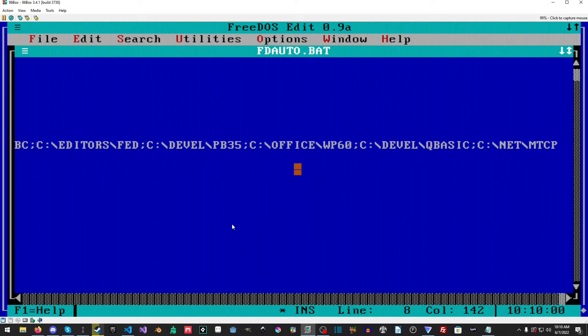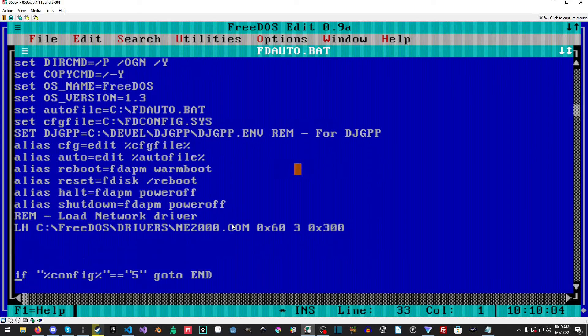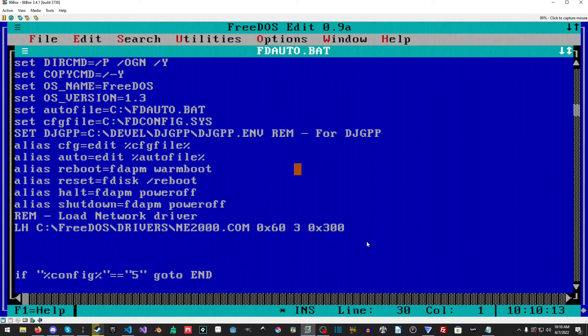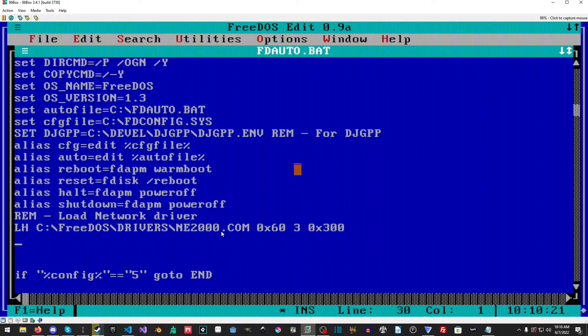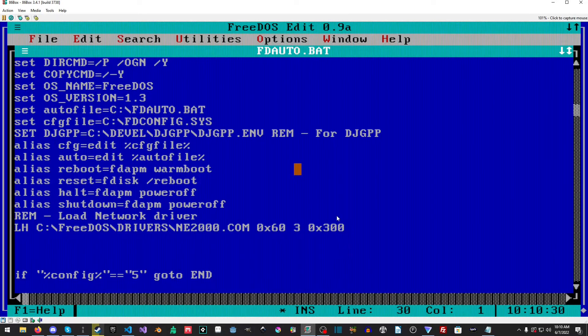Okay, oops, would help if I typed properly. Now we're going to scroll down. So if you did the previous tutorial with networking then this part right here should already be familiar and you should already have it. But if you don't, basically we're going to load into high memory the location and path of our NE2000 driver or whatever packet driver you happen to be using, and then we're going to set it up on interrupt 0x60 IRQ3 and the next part is the address.